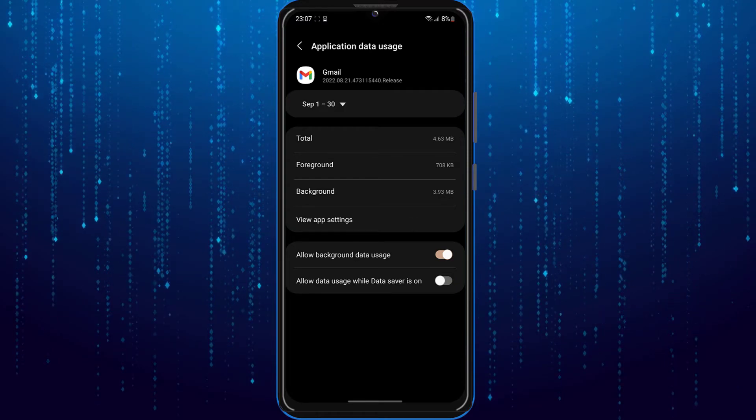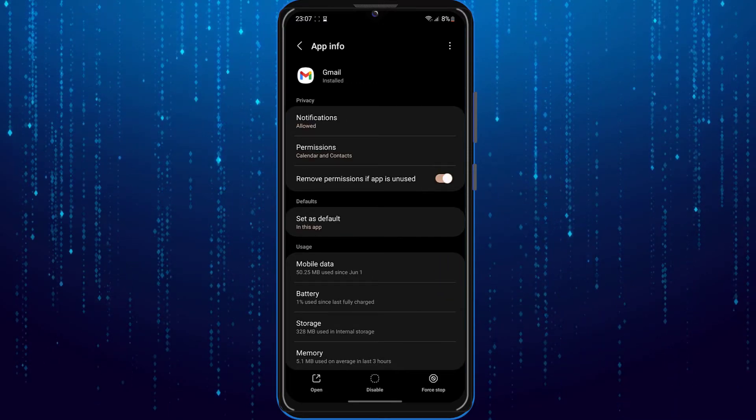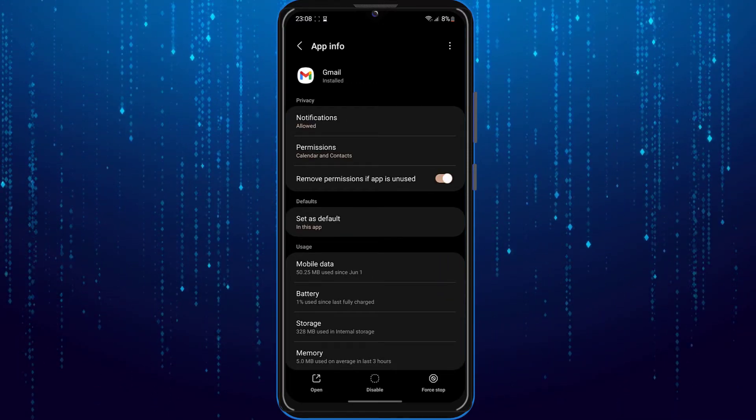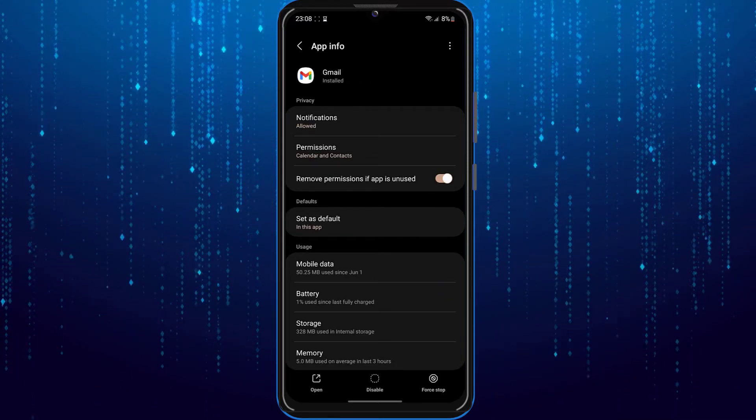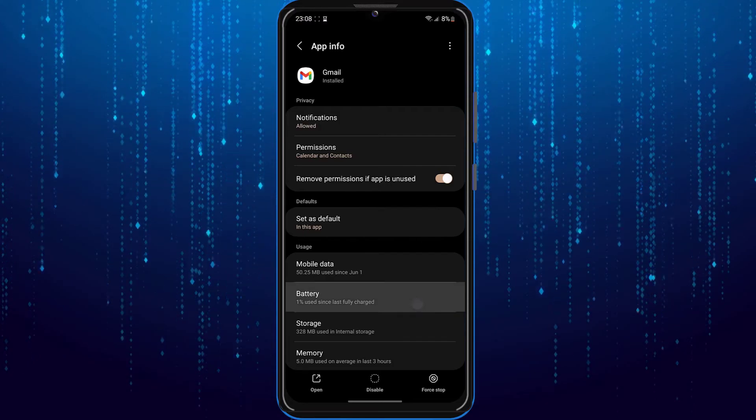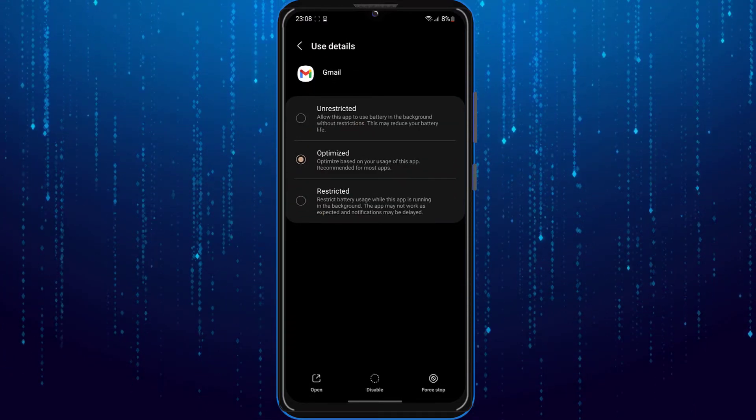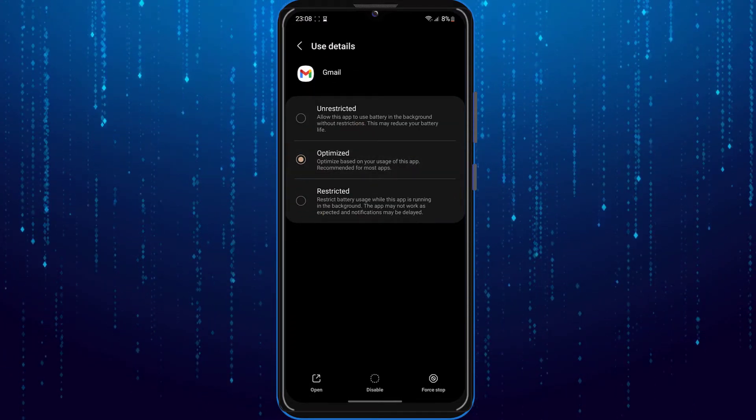Another thing you can do is go back and select battery. Make sure this is set to optimized.